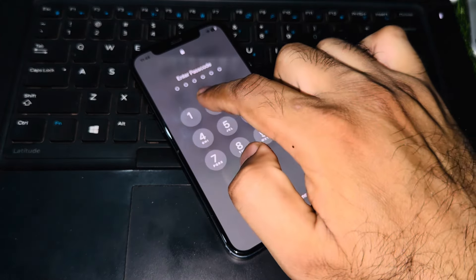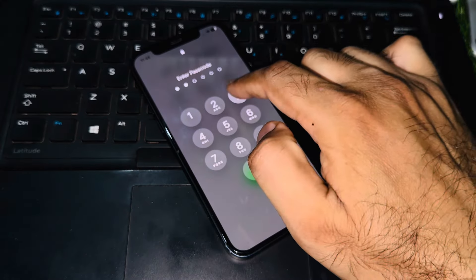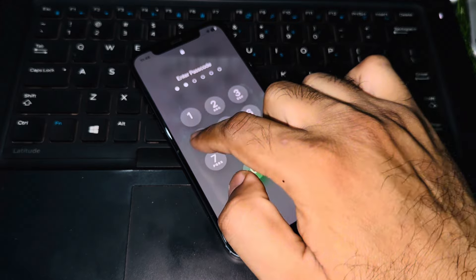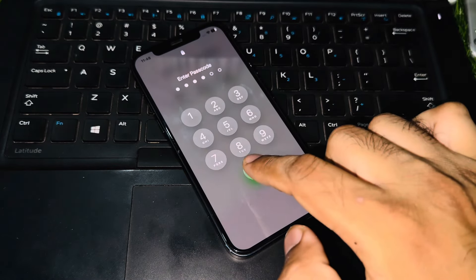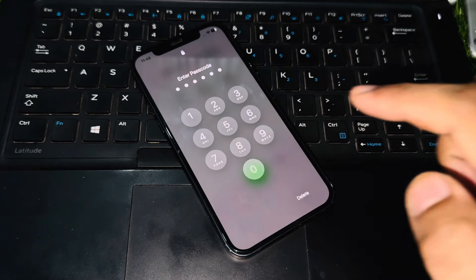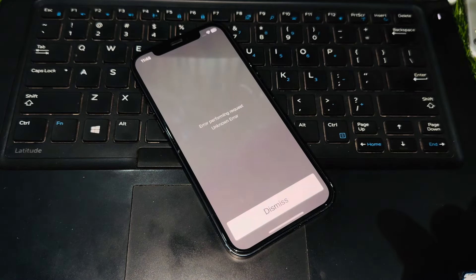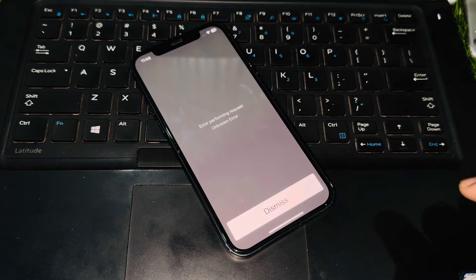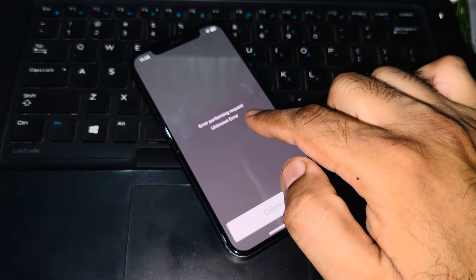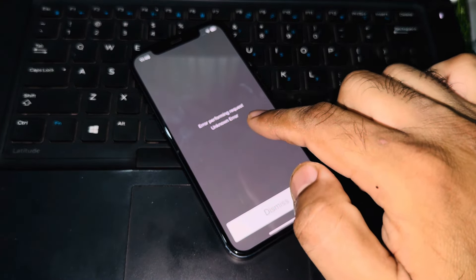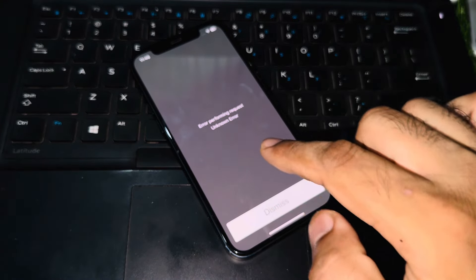Now you can see it's showing error: performing request unknown error. Just tap on dismiss.